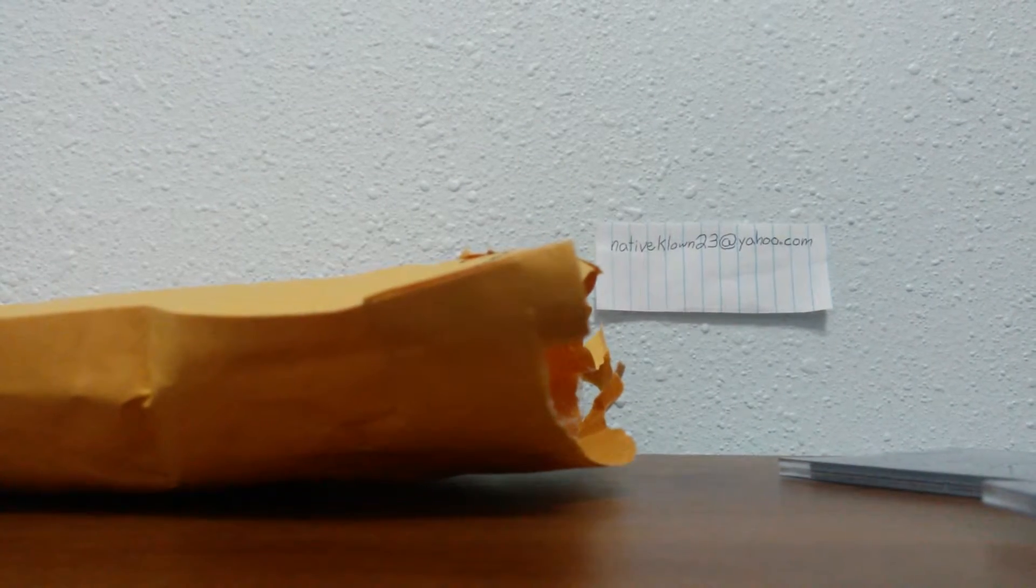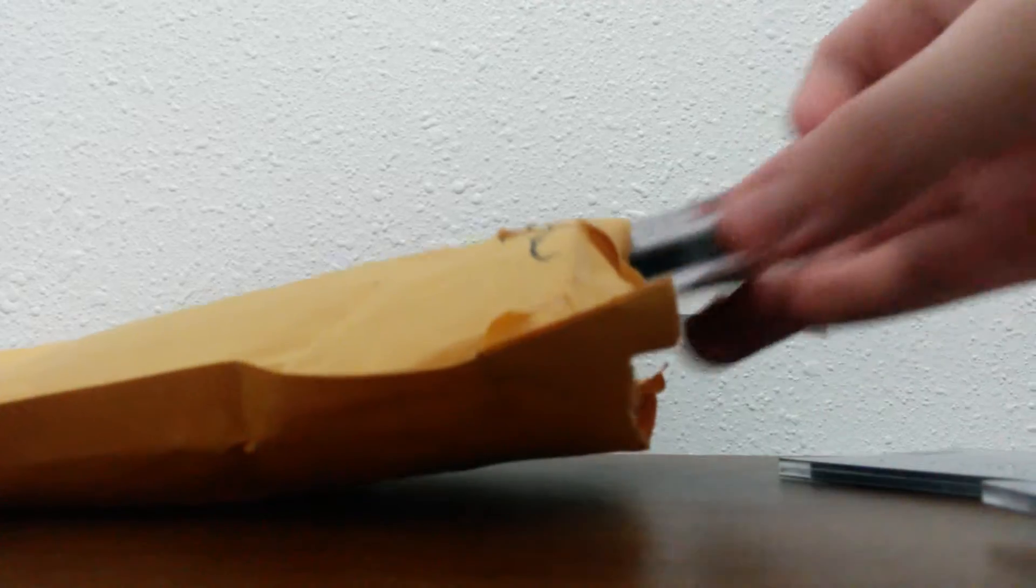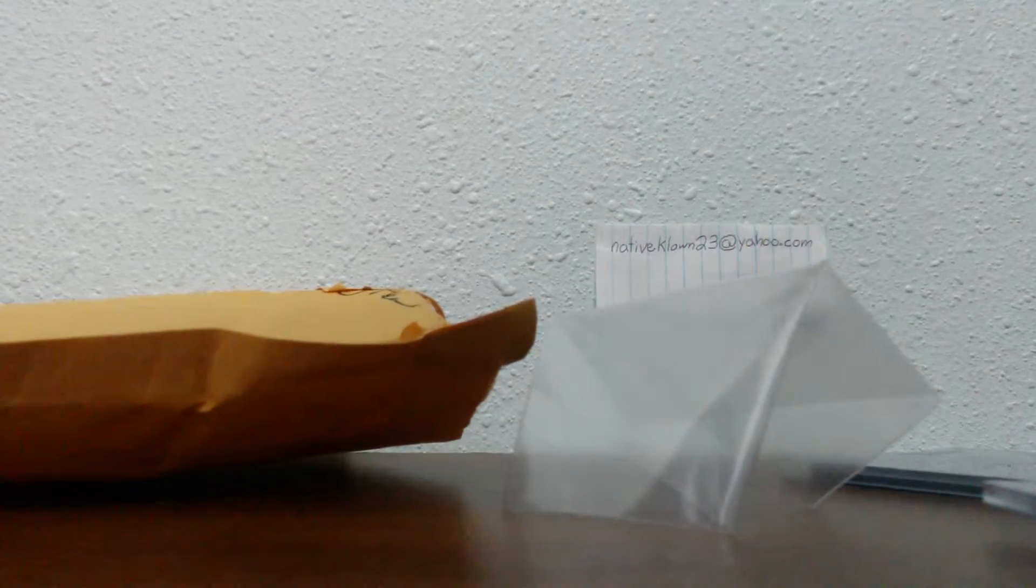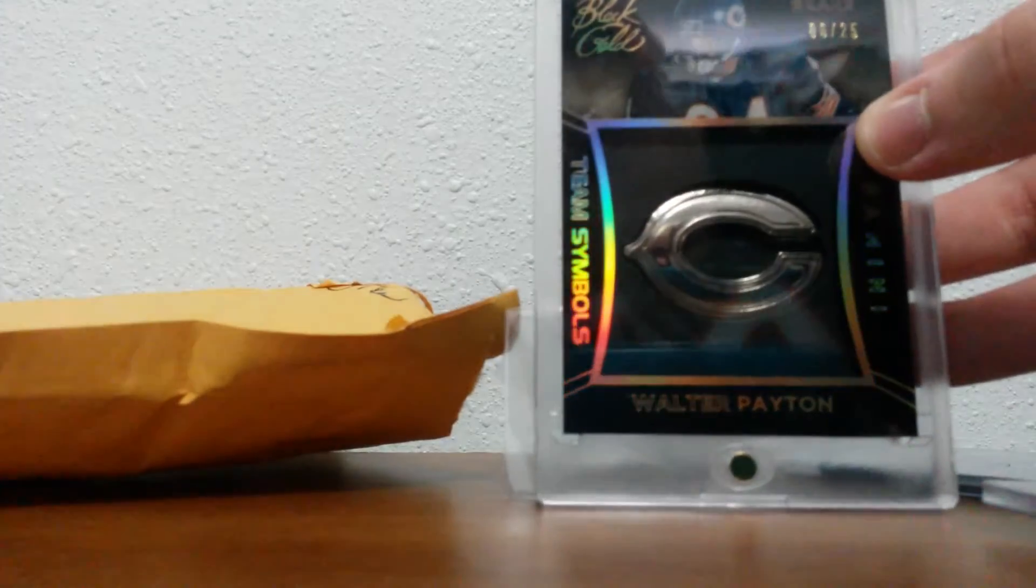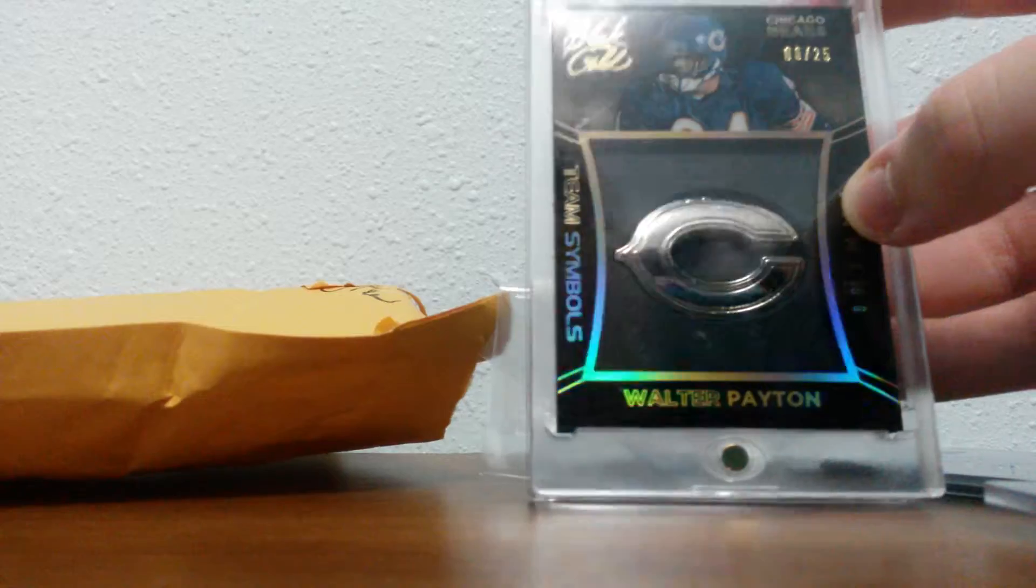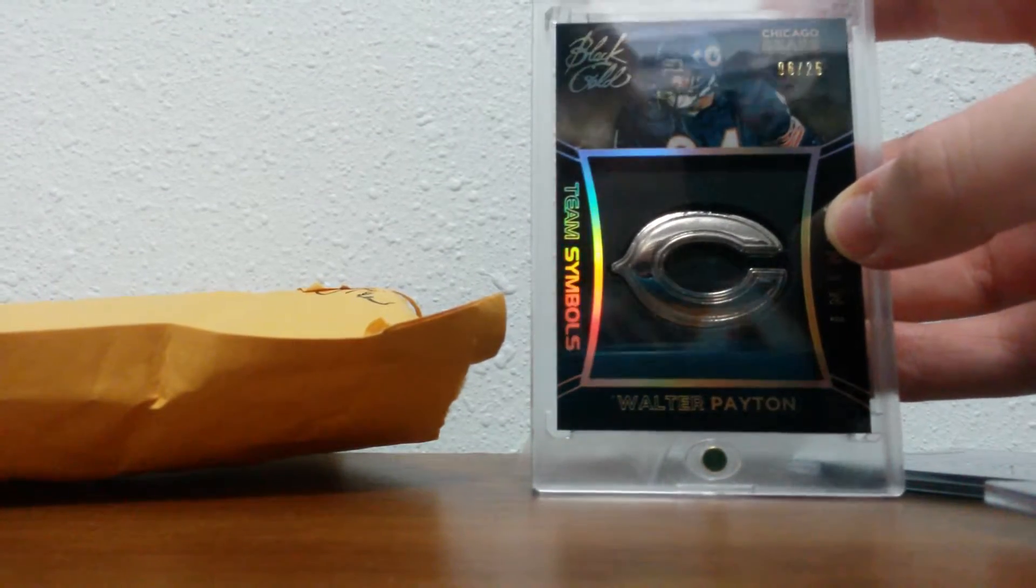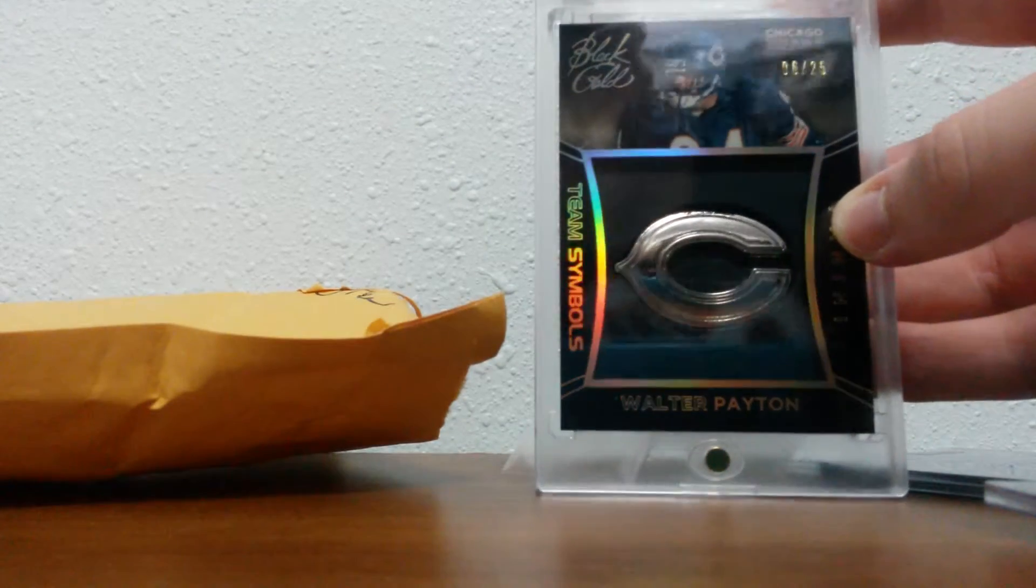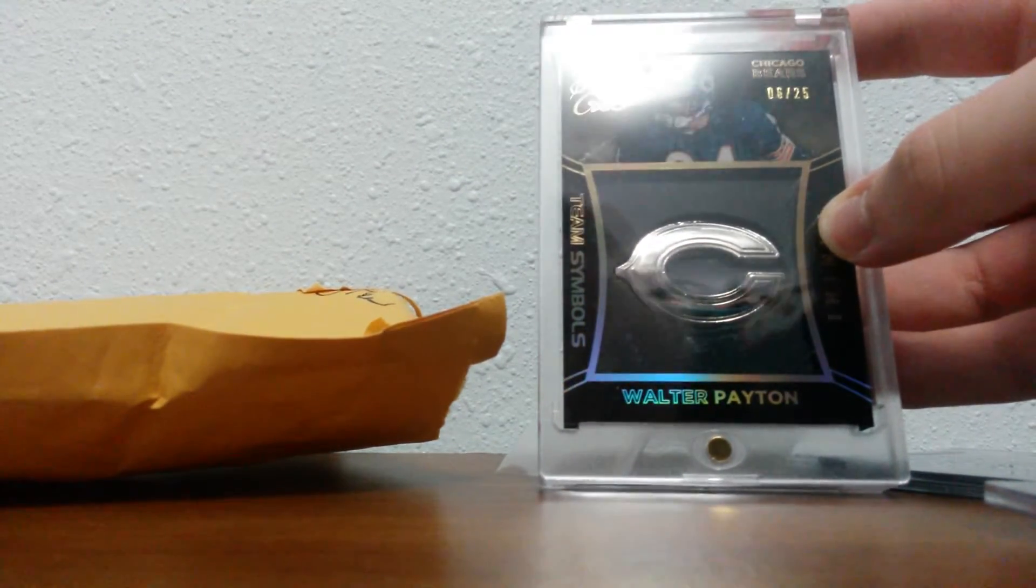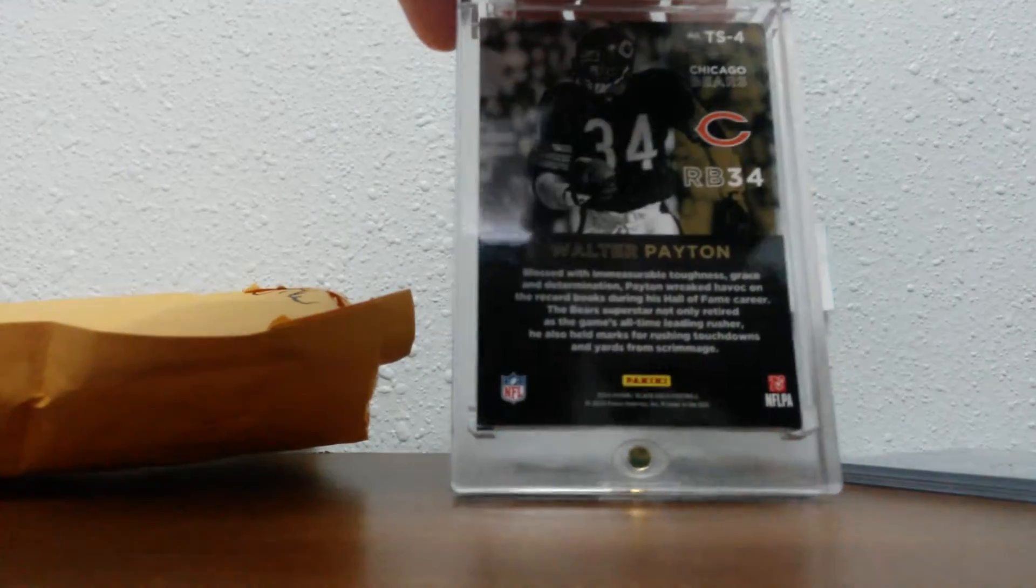And the best for last. Walter Payton Team Symbol, 6 out of 25. I am not gonna trade this off. This is probably my favorite card I have. It's really cool.